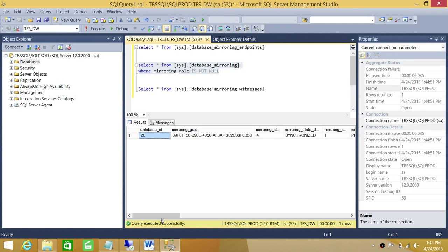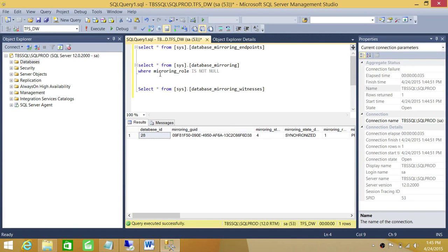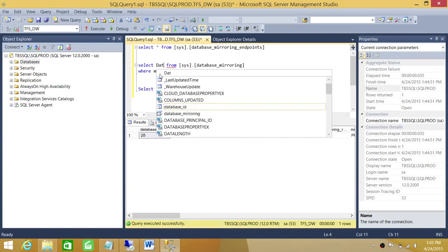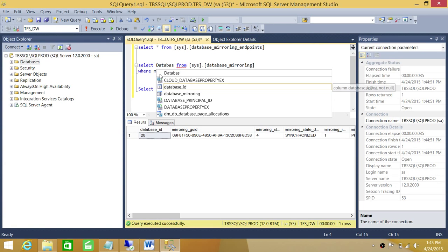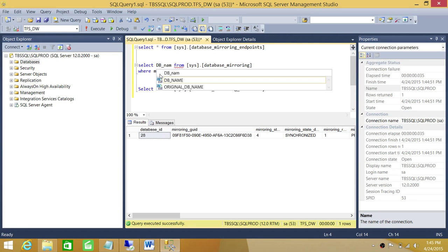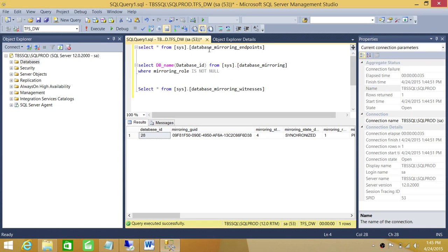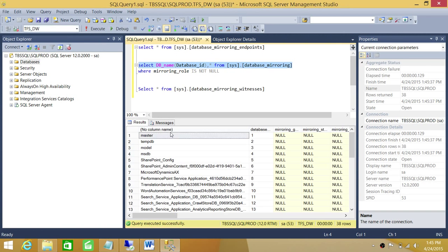Right here you will get all the information. This is the information you need if you want to convert this database. You can use the function DB_NAME() with the database_id as the parameter. If you do this and put a comma and asterisk, we're going to go ahead and get the name. Right here is the name.